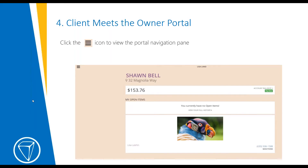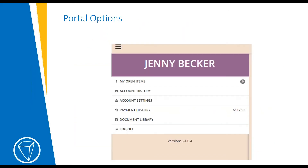The landing page shows any account balance and open items. If you click the sandwich lines in the upper left-hand corner, it gives you the other options within the owner portal. For Jenny Becker, the top line shows any open items — that's zero on this one — and then you can choose from account history, account settings, payment history, the document library, or log off.